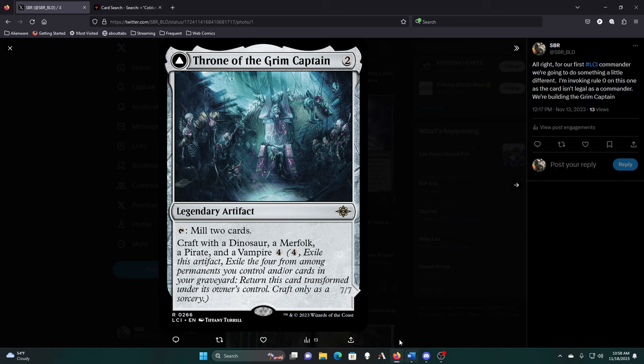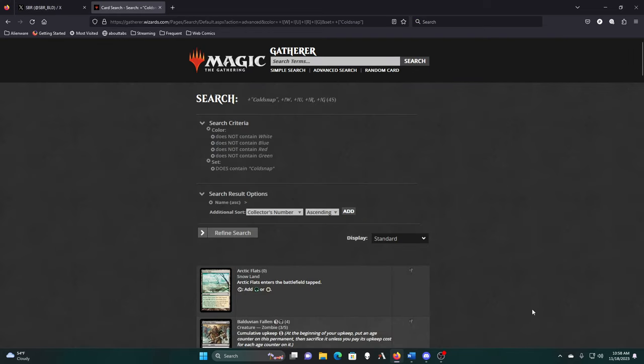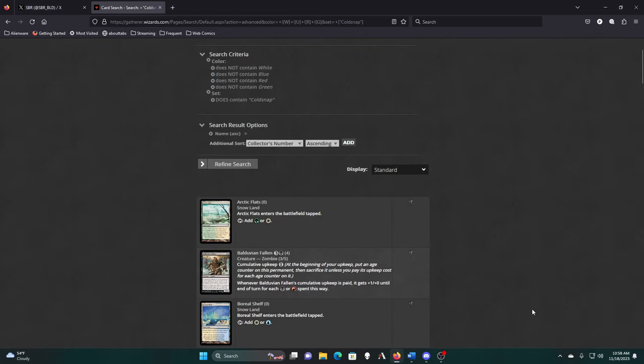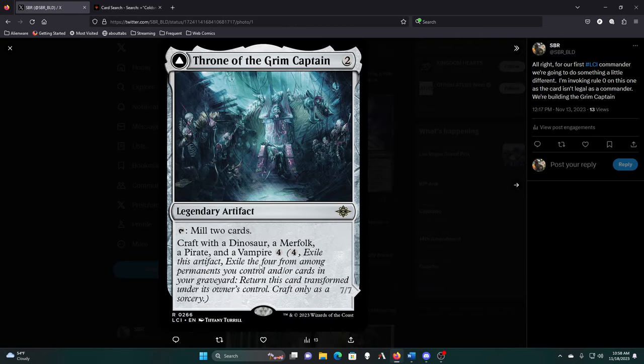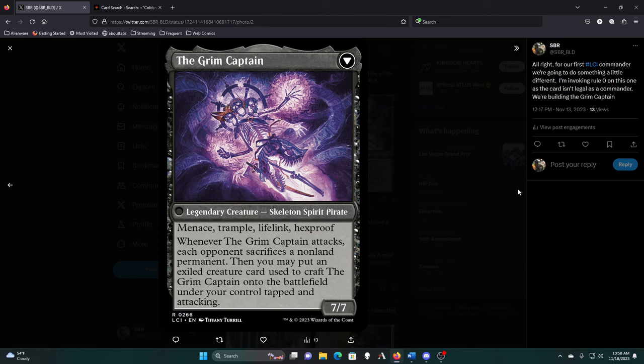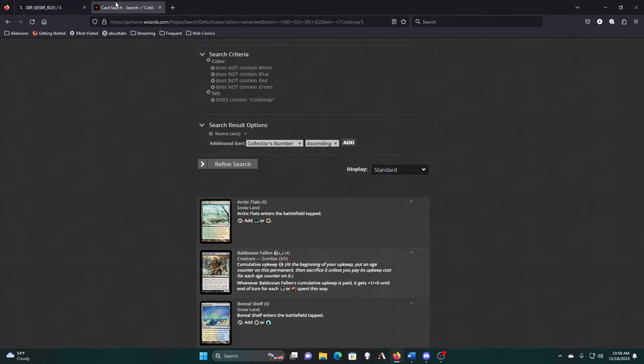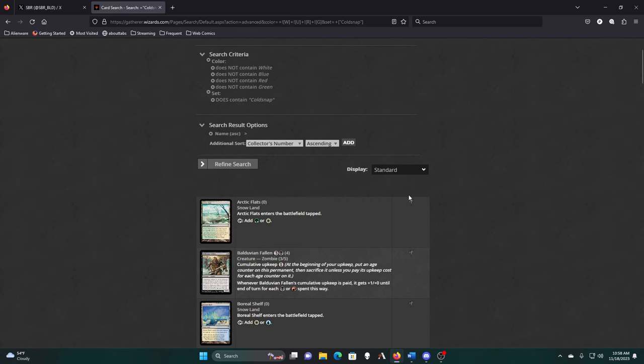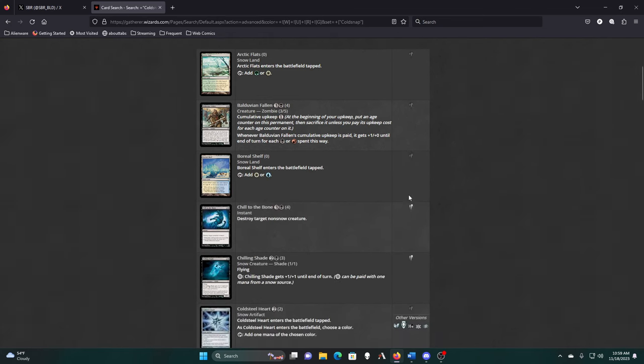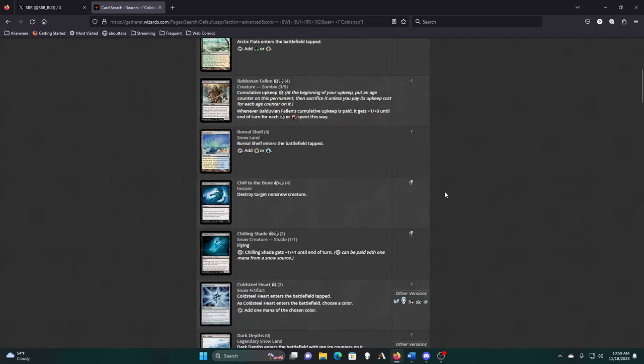We're only on the second part of the build, and we are starting today with Cold Snap. So we are looking for creatures that match the Grim Captain's creature-type requirements, and also cards that will benefit our Giant Angry Menace, Trample, Lifelink, Hexproof Skeleton Pirate that's making our opponent's sacrifice non-lands when it attacks.